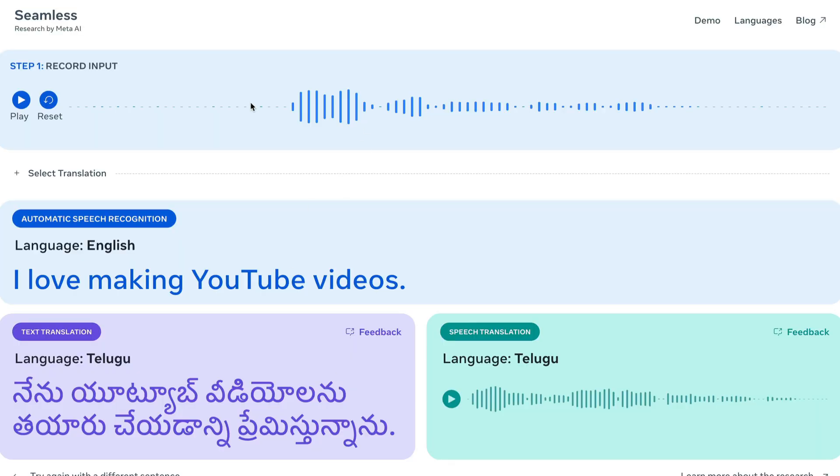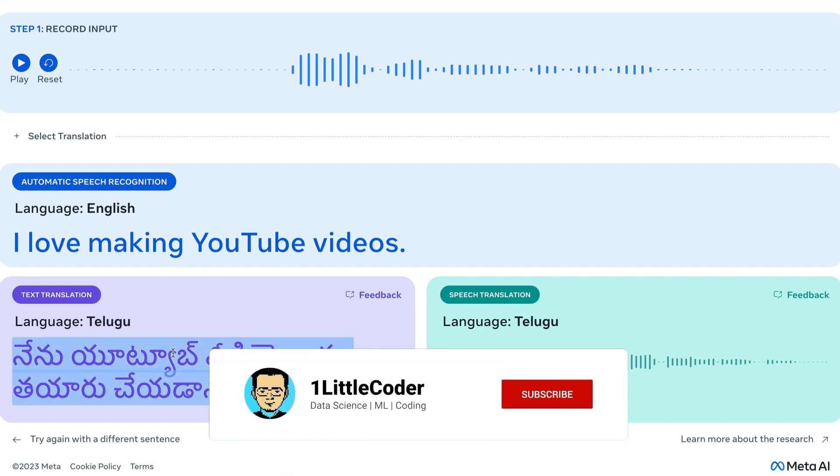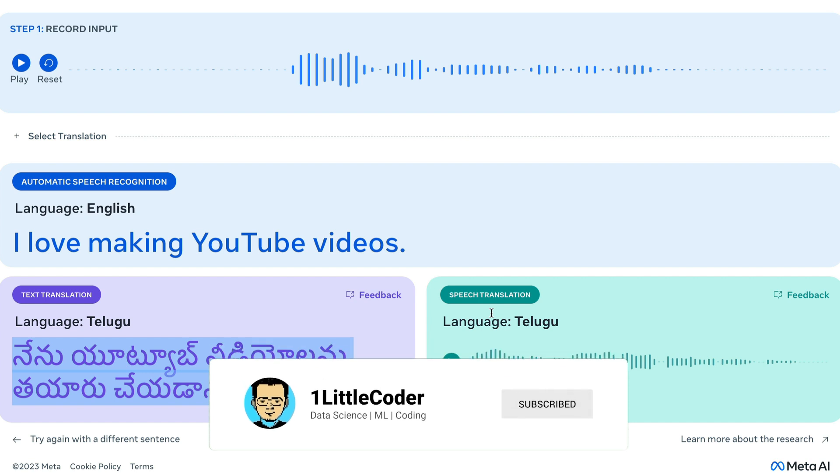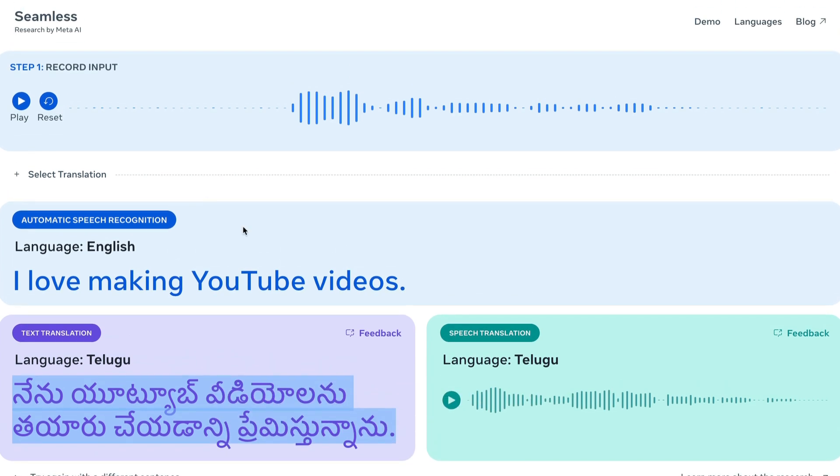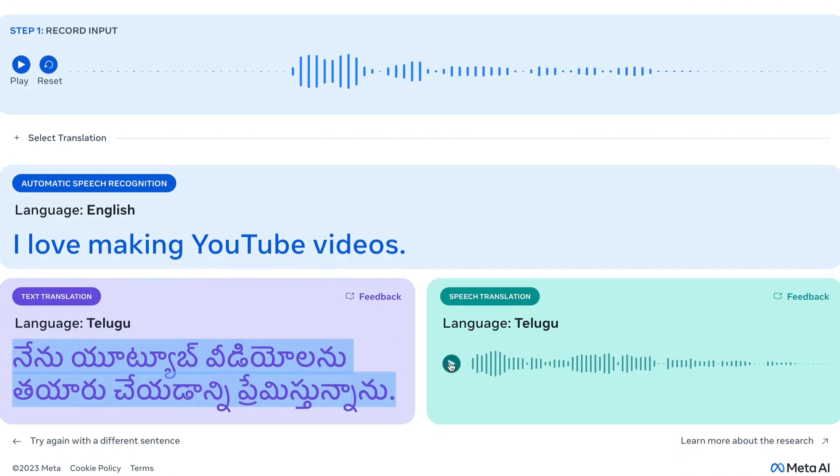I have recorded an English audio, like this is the audio that says I love making YouTube videos. And it can instantly translate it to a lot of languages, not just translating in text but also giving us the translated audio. Let me play the audio clip for you. I love making YouTube videos. This is the English version. And now it's going to give you the Telugu version, which is an Indian language.